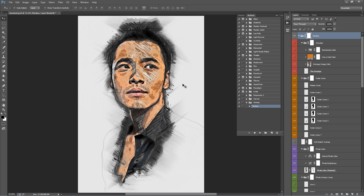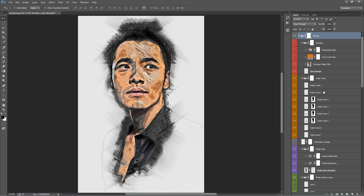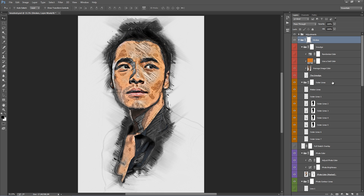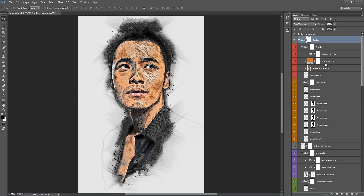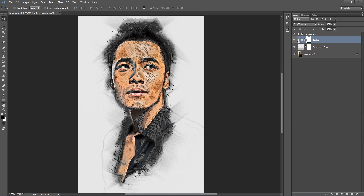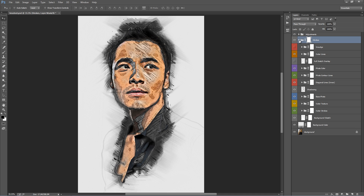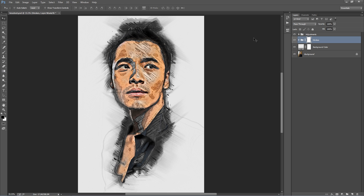The action has stopped and here we have our default look. I'm going to minimise the Actions panel now and go inside the Layers panel to talk about all the ways we can customise this look. To quickly collapse all the folders, hold down Ctrl+Alt on PC (or Command+Option on Mac) and click on the Strokes folder arrow — it will collapse all the folders inside for a much neater workflow.